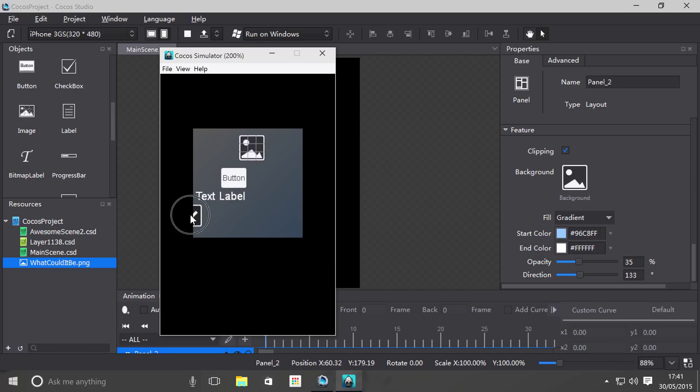But if I try and click it where I know it also is but it's been clipped, I can't click it anymore. So it's not just that it doesn't show anything outside of the panel's size, but it also doesn't allow you to interact with it as well, which is pretty cool.